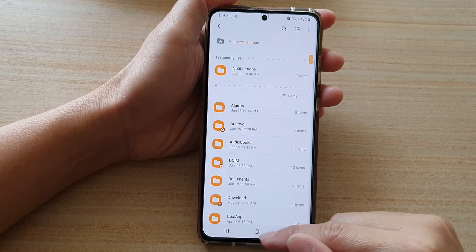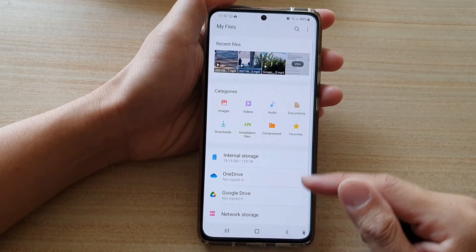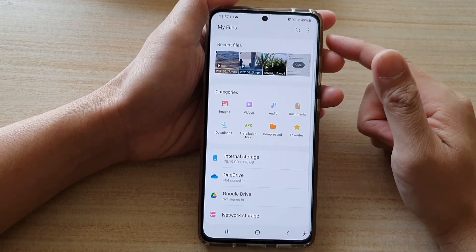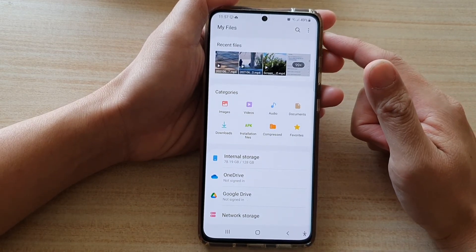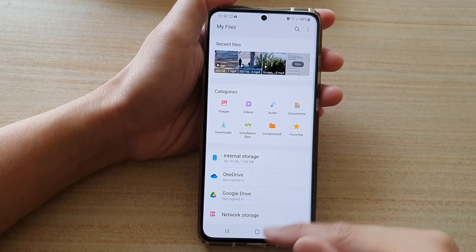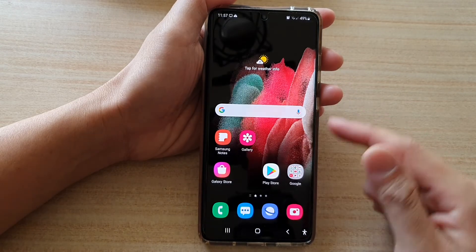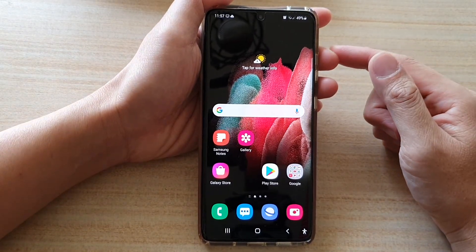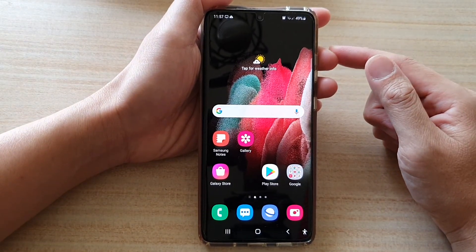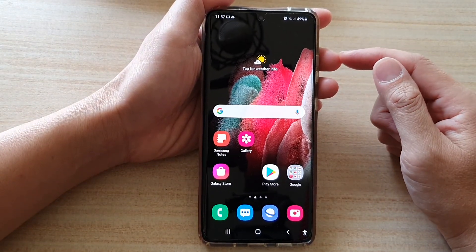Finally, you can tap on the Back key to go back to My Files, or you can tap on the Home key to go back to your home screen. Thank you for watching this video.